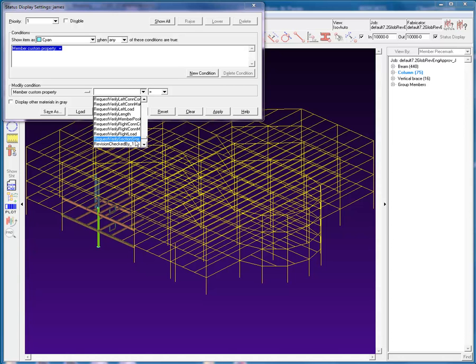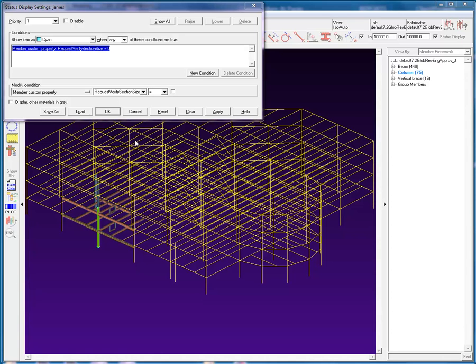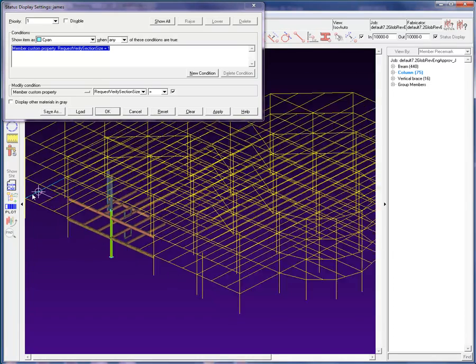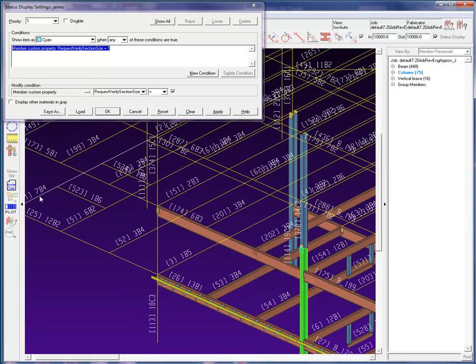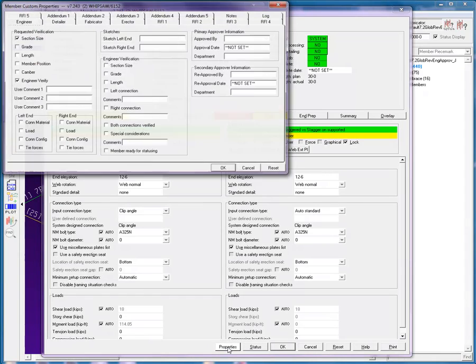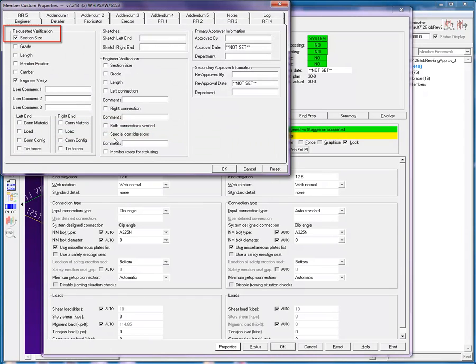Remember, the values that you see in the drop down list are the schema names and not the prompts that you see in the member edit window. When we check the box and hit apply, wait for it, takes a while, we can see the member with the section size verification property is set to cyan. When we edit the member properties, we verify that this is correct.